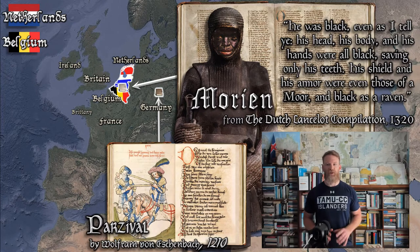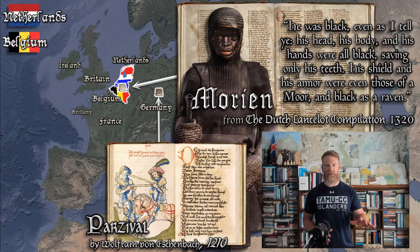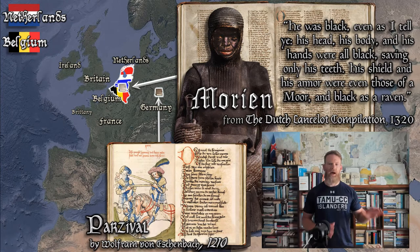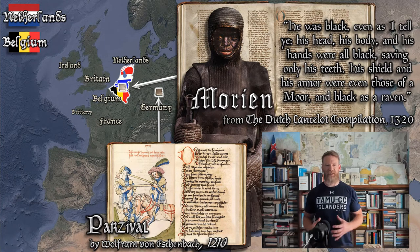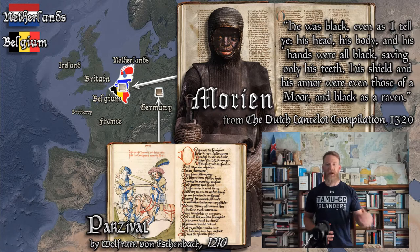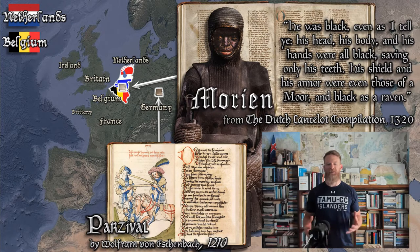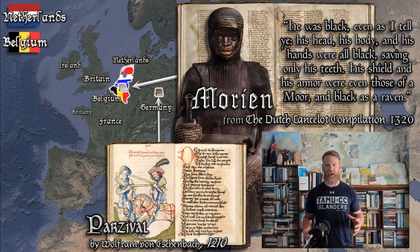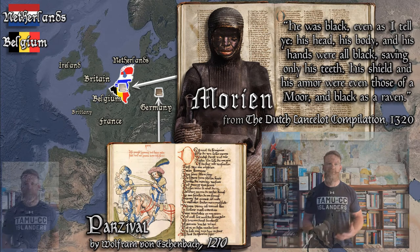In this video I'm going to talk about the historical context of the Morian text within the Dutch Lancelot compilation, but also the historical context of us today. In the next video, I will talk about the text itself, including how it fits in with the other Grail stories that happen before and after it chronologically within the narrative.